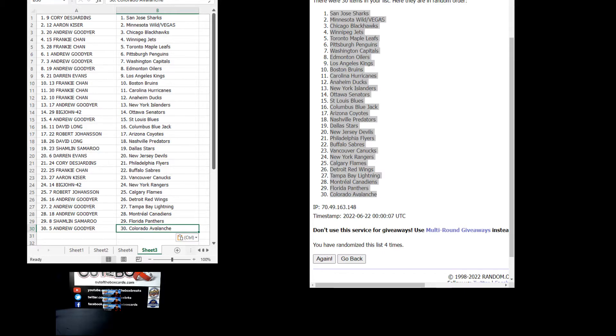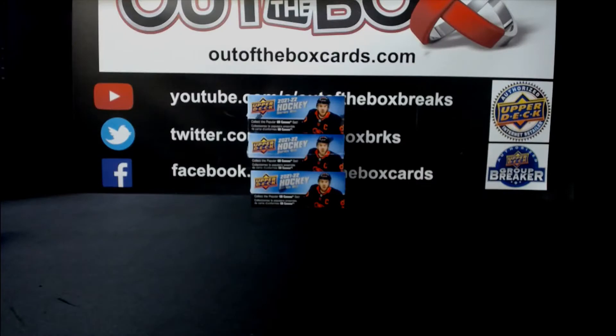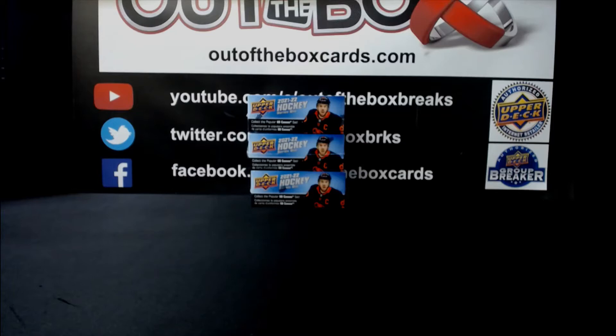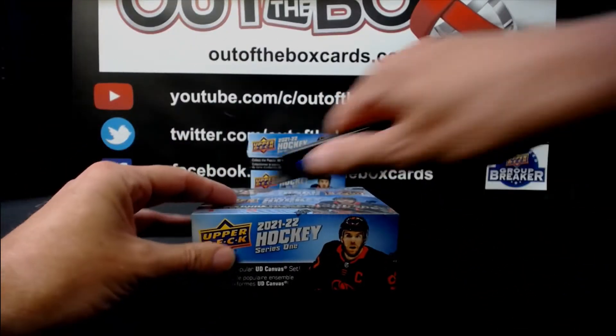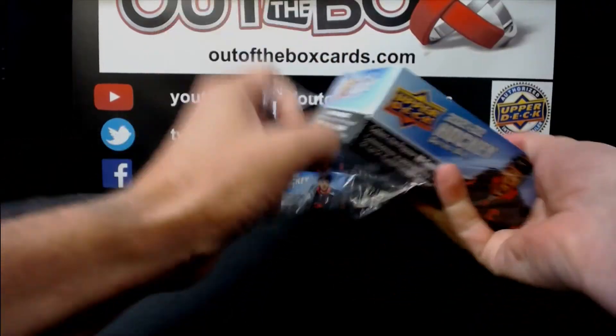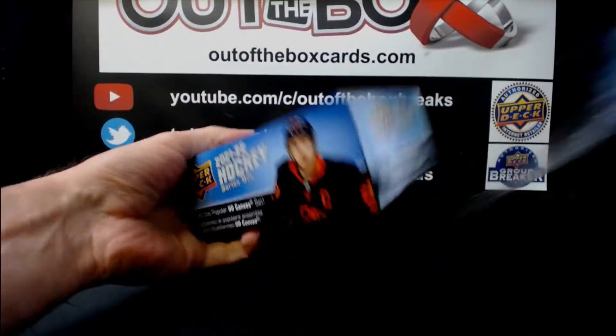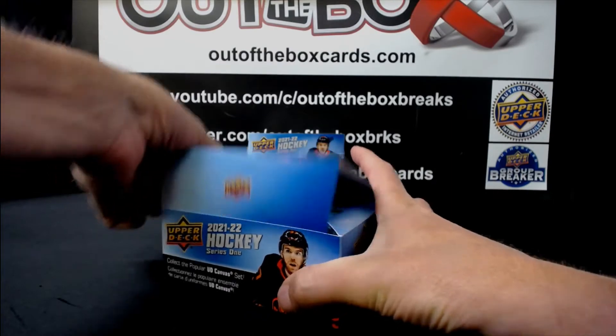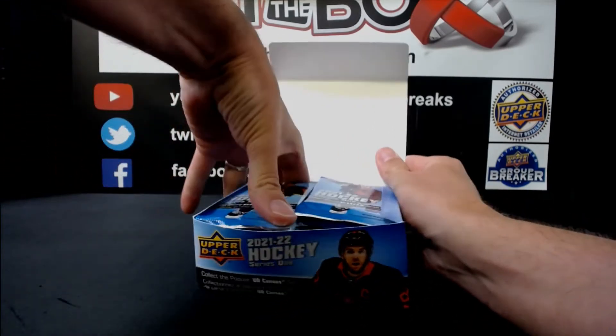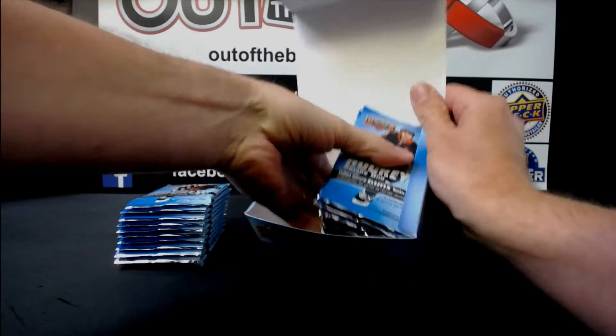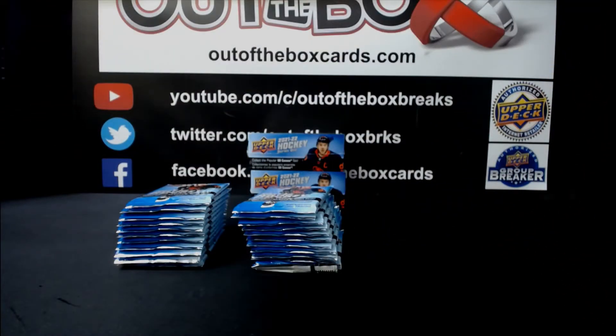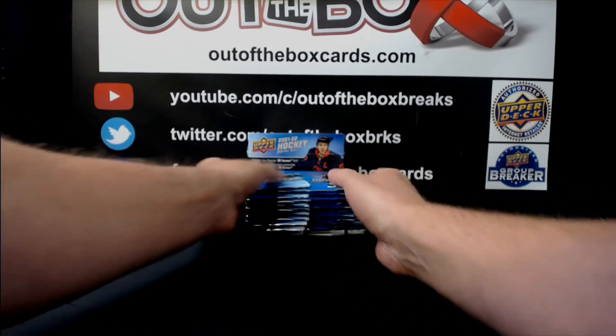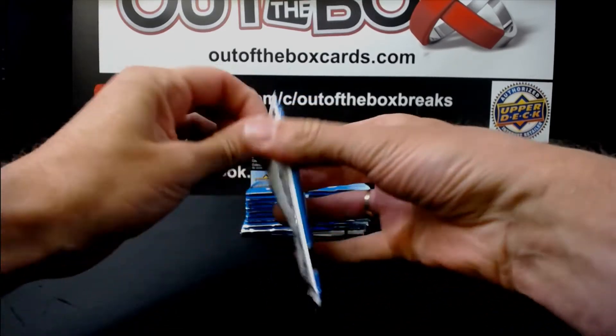All right, last call for trades. All right, here we go with our first box, our Series 1, our Retail 3 Boxer. Up after this is our Artifacts Golf Break. We'll pick it up as well, and our full. Here we go. Good luck everyone.